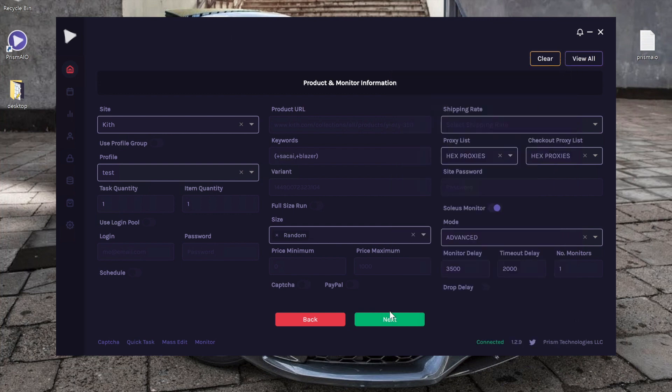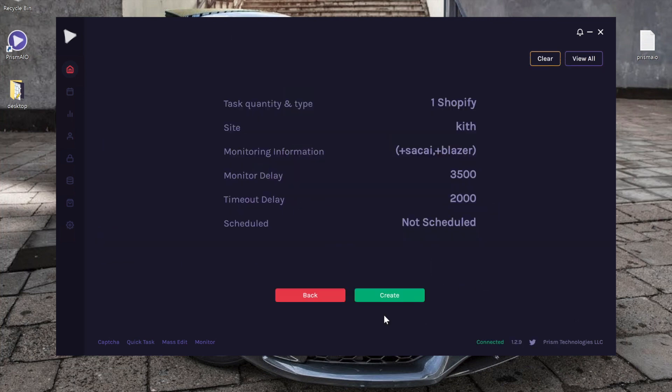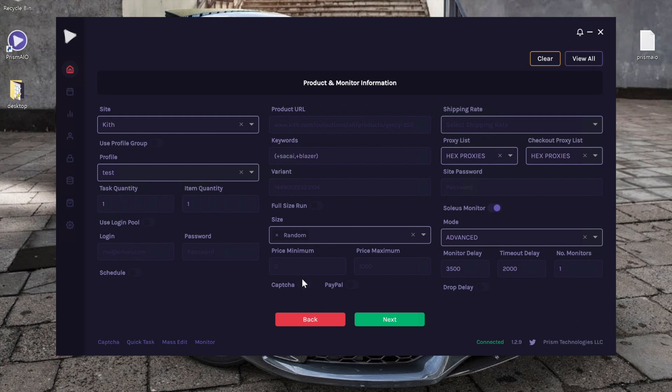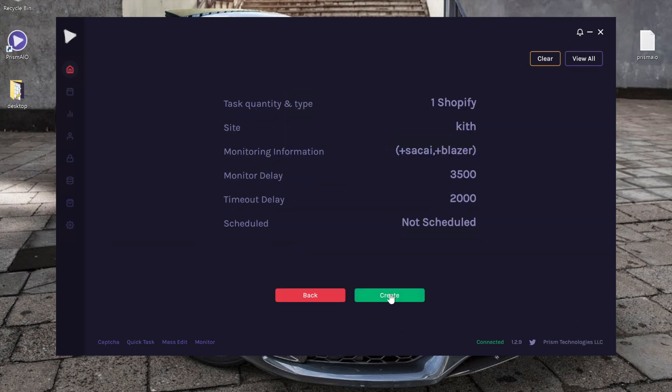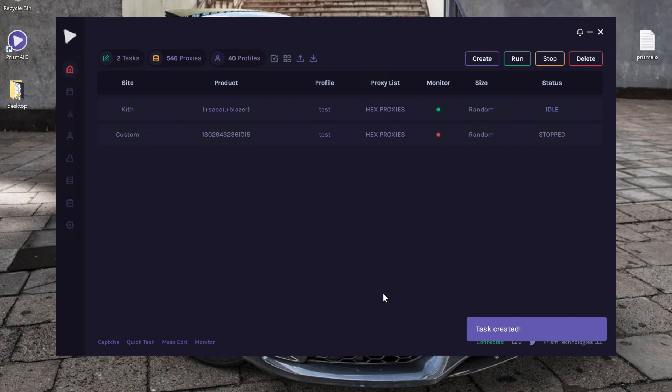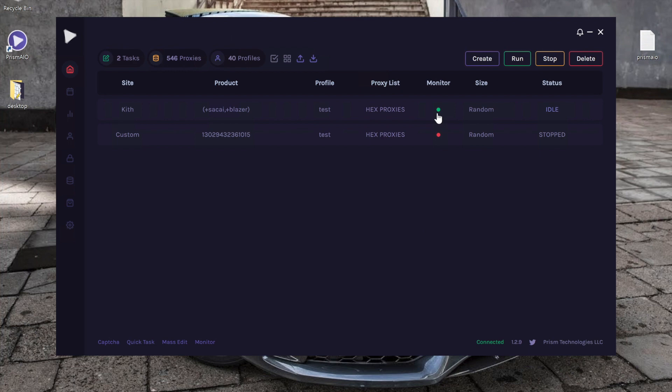So to double check that we've done it right, I'm going to go ahead and actually create the task. Well first of all, KIF has captcha so we'll turn that on. Then I'm going to go ahead and click create. So if you want to check and make sure that your task was created correctly, you're going to go ahead and actually see this green light on, and that means it is connected to the monitor.